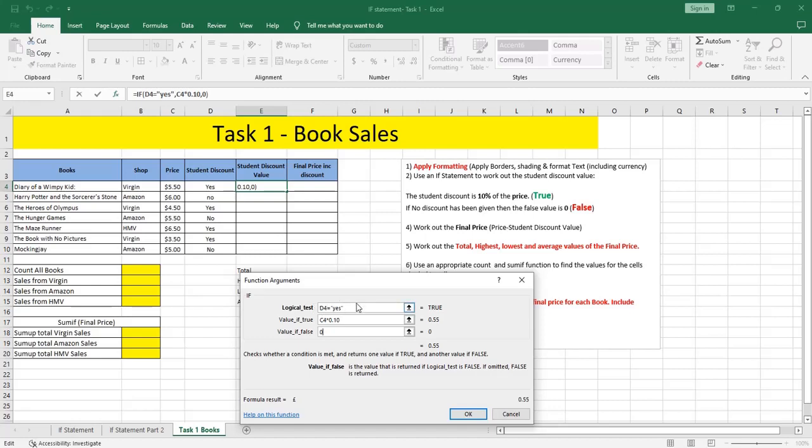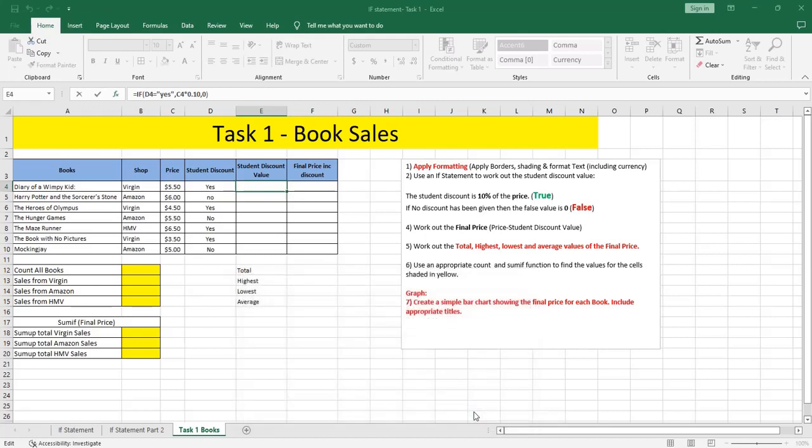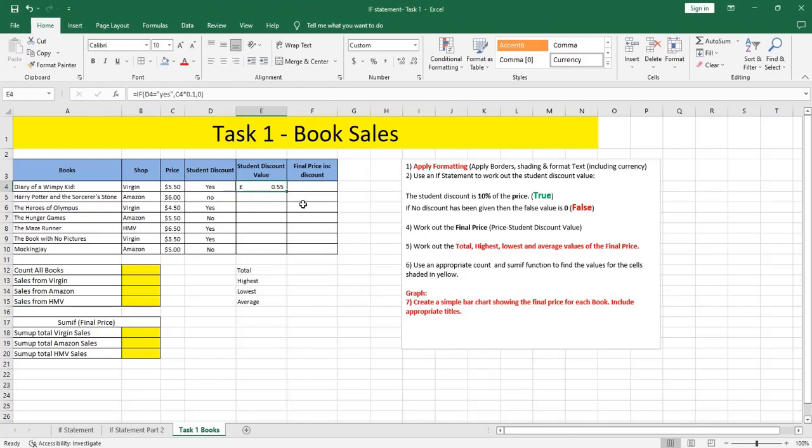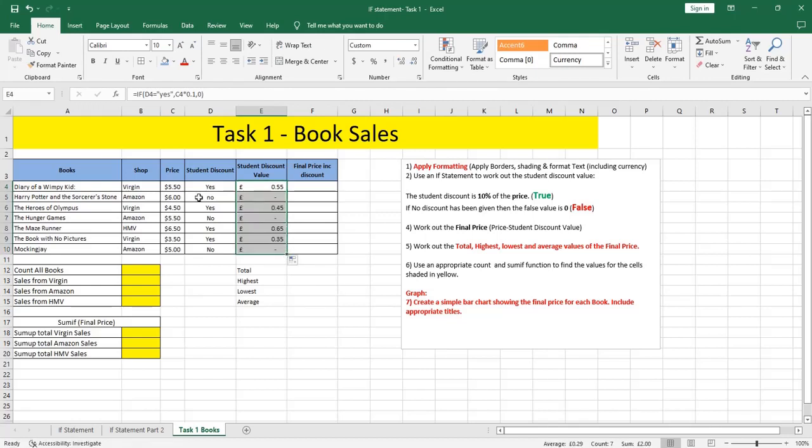If the student is eligible for discount, we need to calculate the discount as ten percent, so I multiplied the price by 0.10. If no, not eligible, zero. Click OK and drag. Place your mouse here in the corner, then fill handle. No, it's dash. No, dash. No, dash. It will not be counted.